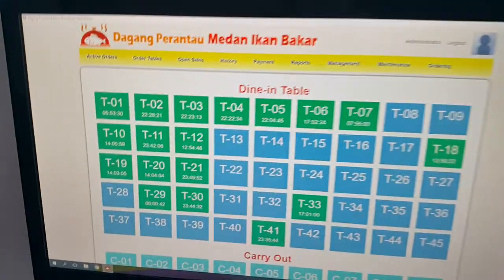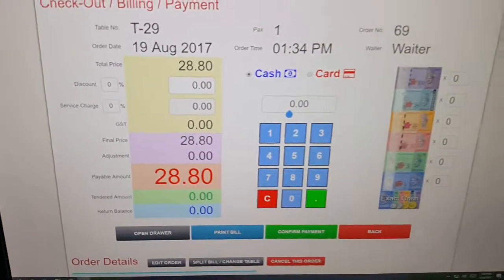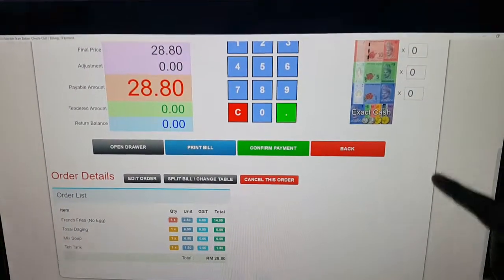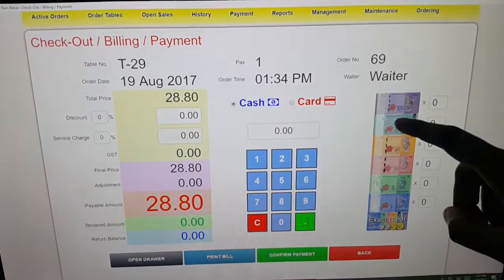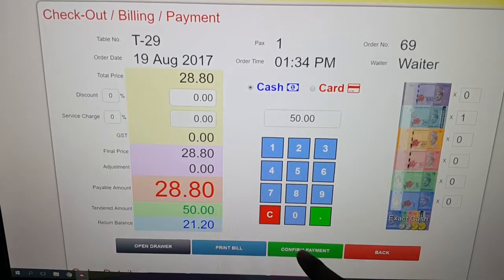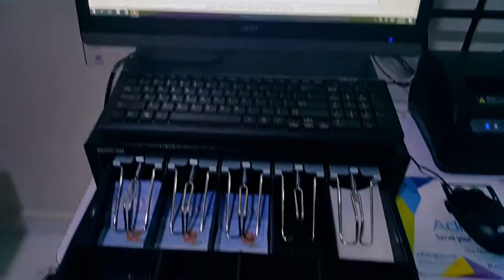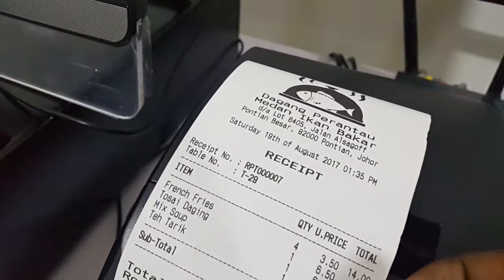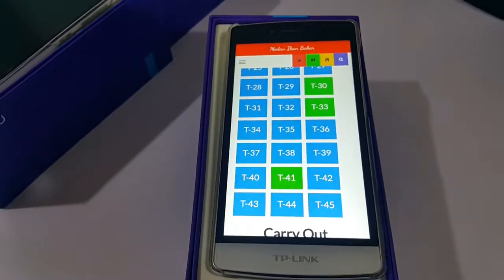Once the order is placed on the Android device, you can see it appearing on the main cashier system. For example, Table 29 already has the order. Click on it when the customer comes to pay. The cashier can view the order, key in the payment amount — say 50 — and confirm. A receipt can then be printed, complete with a logo.